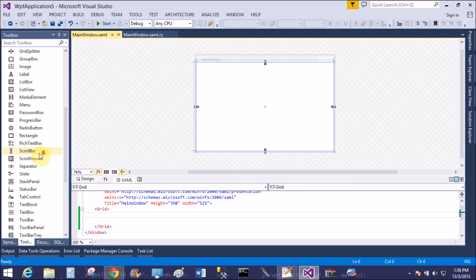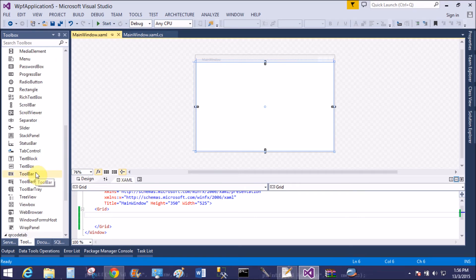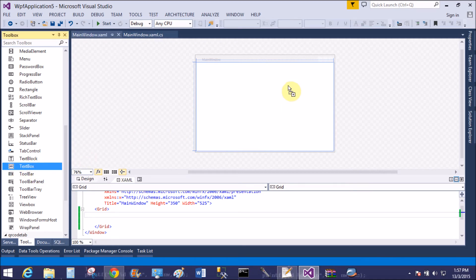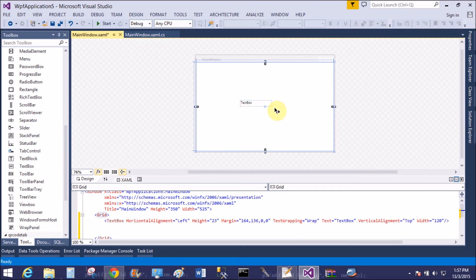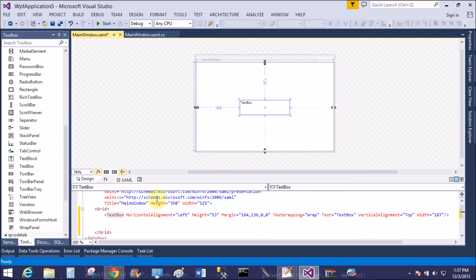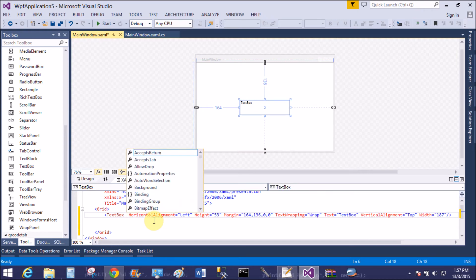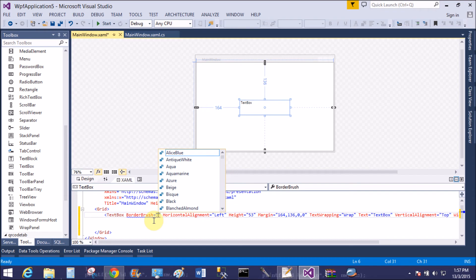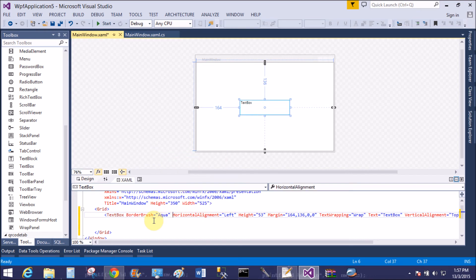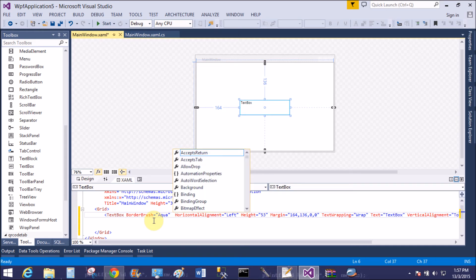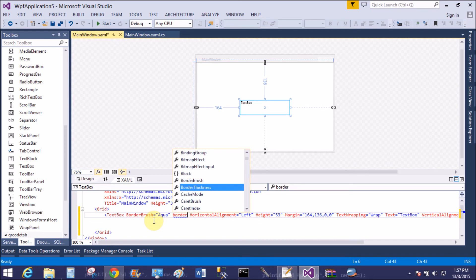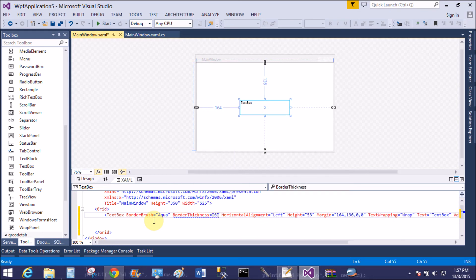This border is assigned to each object available in the toolbox. Another example: I want to implement this border on a TextBox. The same two attributes are also added — BorderBrush and BorderThickness — because this Border class is a universal class for all controls and components.